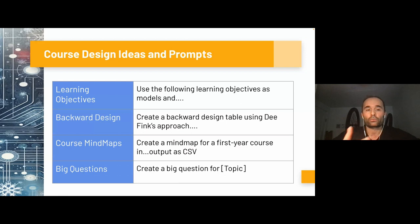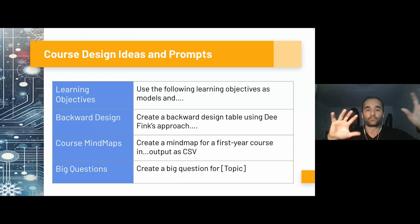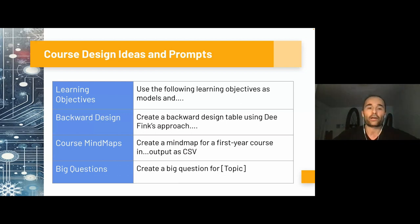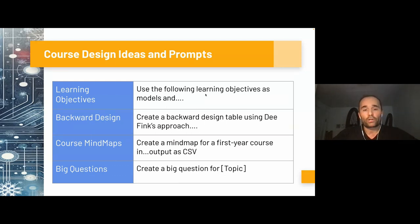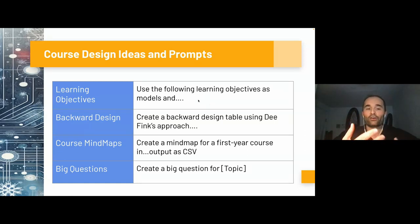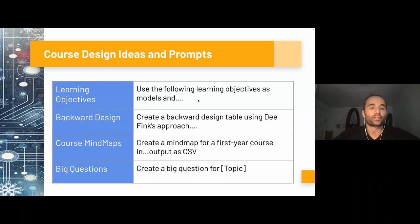The third one will be working on course mind maps — mapping out the big items of a course. For instance: create a mind map for a first-year course, or asking the big questions and having Gen AI come up with something for you. We're going to have different ways of helping you with the design of your course using different techniques.